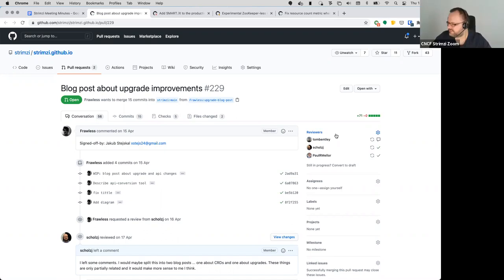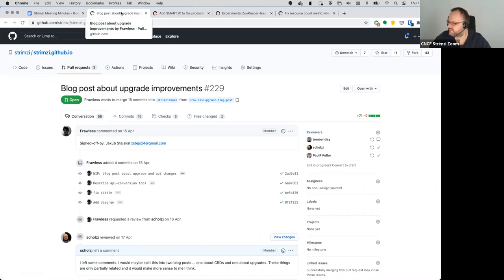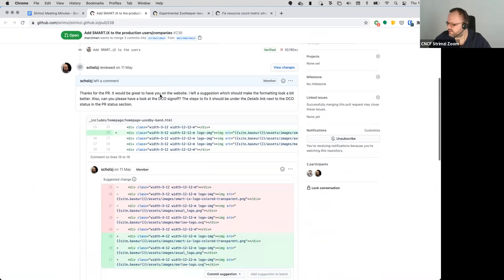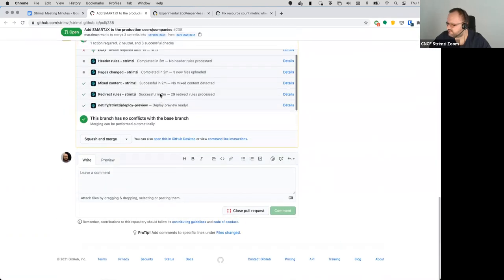If anyone else has comments or wants to review the blog post PR, please have a look as well.